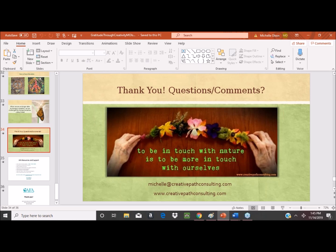Someone asked how you can get the PowerPoint slides — they are in the handout section on the control panel on your screen and you should be able to download it there. If there are any problems, you can email Michelle and she can send them to you. This was more about creating with gratitude — we didn't talk a lot about resistance, which could be a whole webinar in itself, but I should probably touch on that.